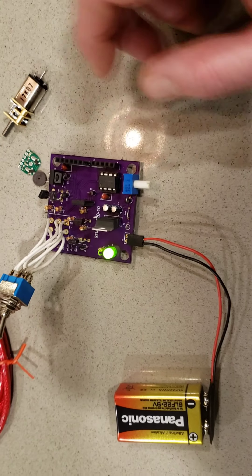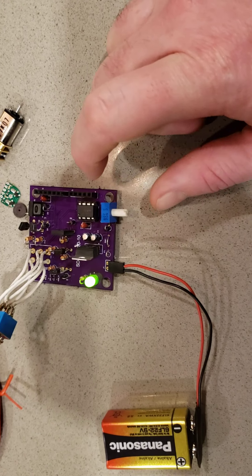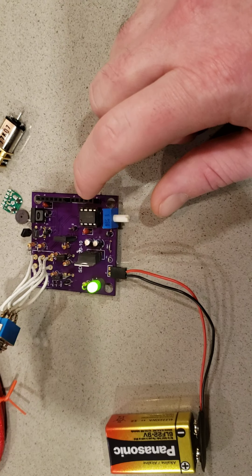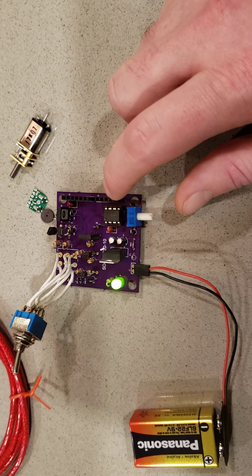We also have a potentiometer here and a microcontroller that we're using to control the speed of the motor.